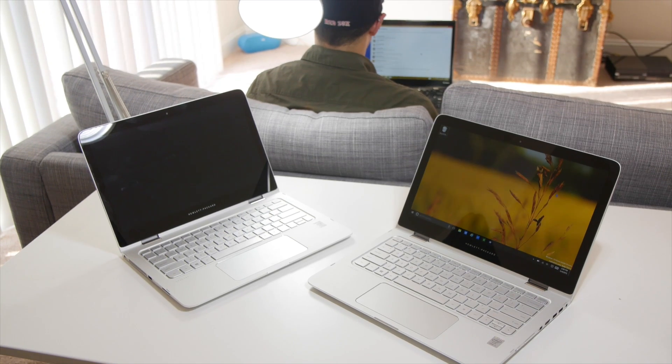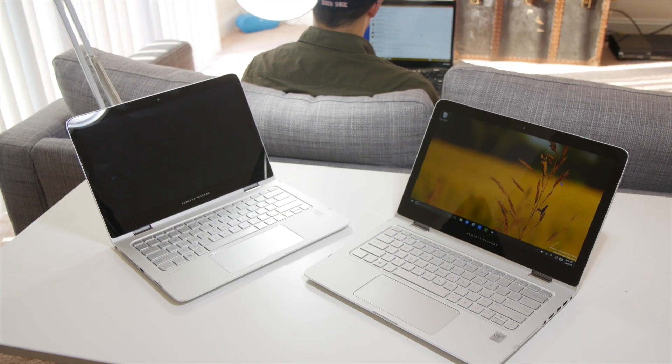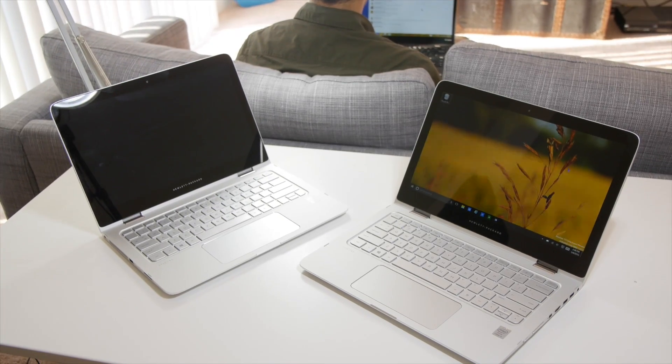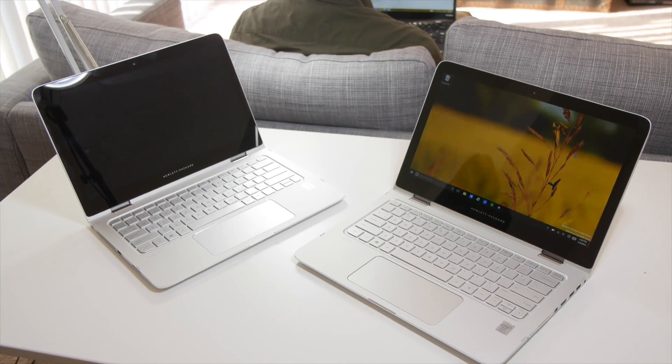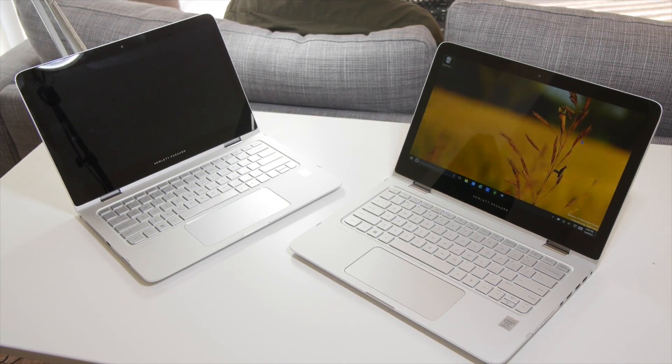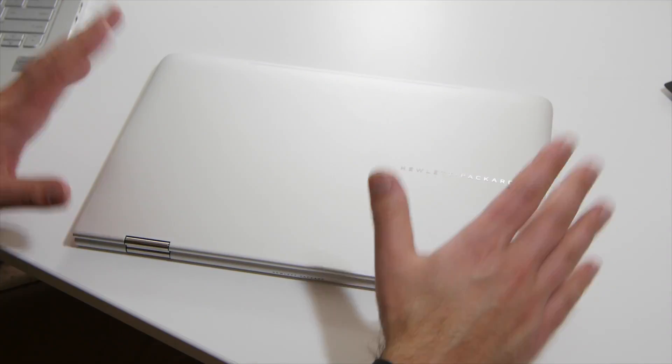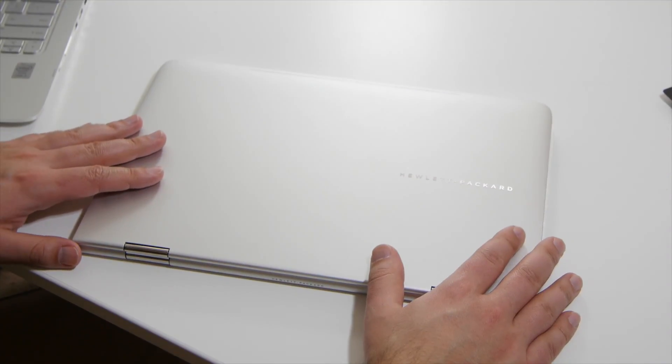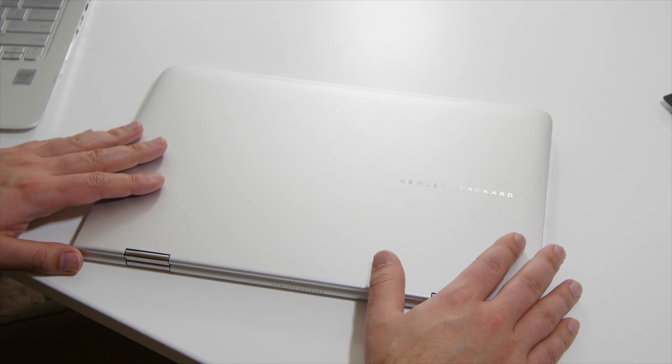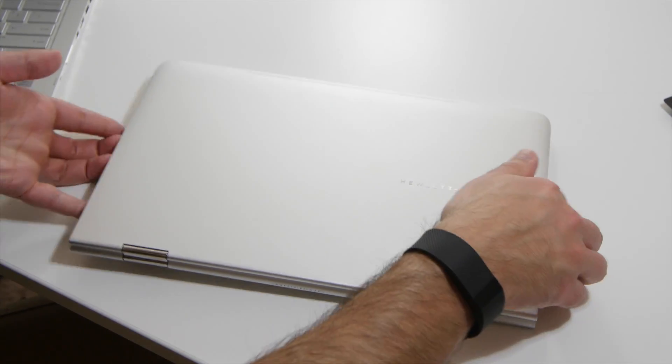Hey everybody, Daniel Rubino here with Windows Central and today we take a look at the Hewlett Packard HP, also known as the HP Spectre X360.